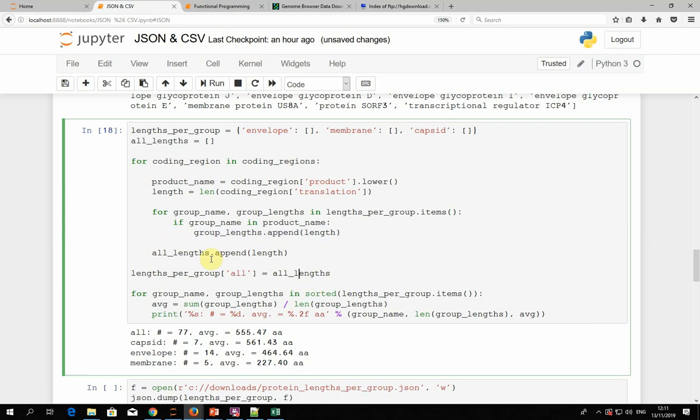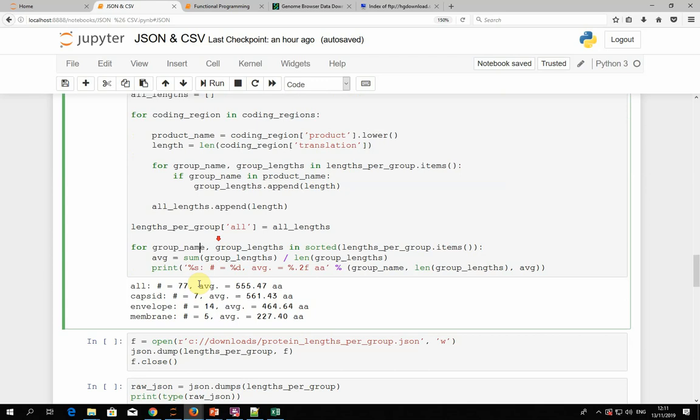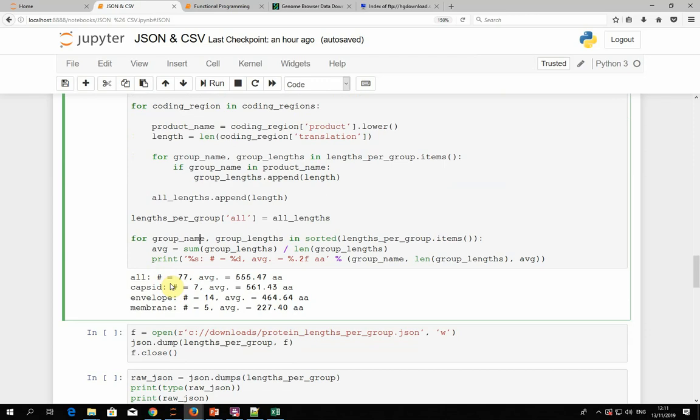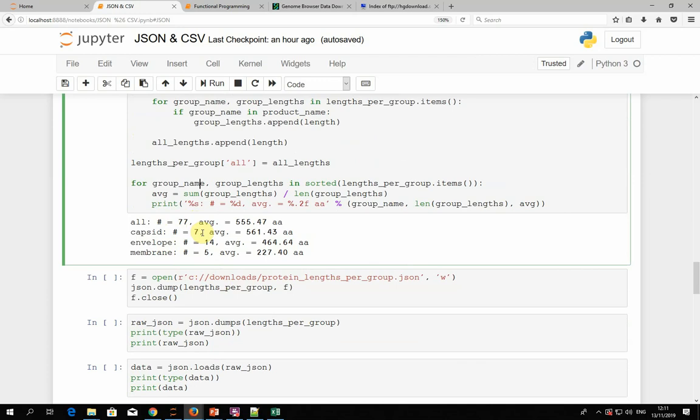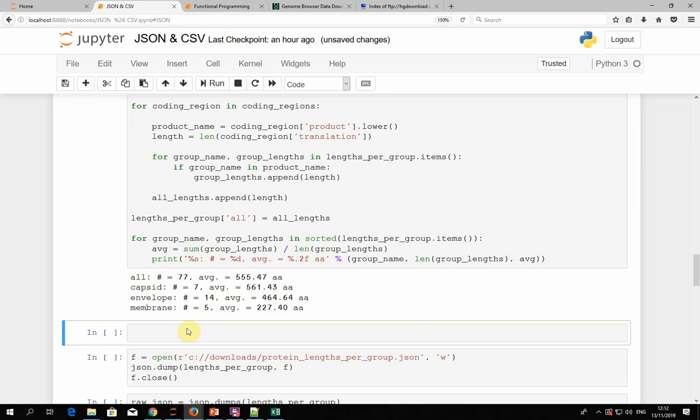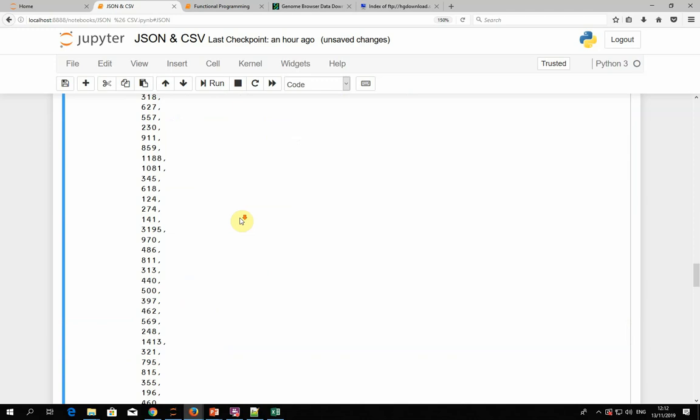We add it to the all-lengths list regardless, then tuck that list back into the dictionary under the category 'all'. Now we can iterate through and print the statistics. Overall we have 77 proteins whose average length is about 550. We have seven capsid proteins, which are more or less the same size. The 14 envelope proteins are somewhat shorter on average, and the five membrane proteins are much smaller on average. We've created a dictionary mapping strings to lists of numbers.